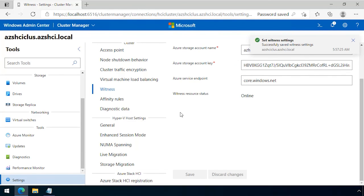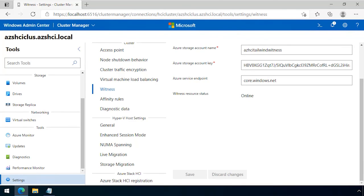and the witness settings are now configured. So in that demonstration, I showed you how to configure a cloud witness for an Azure Stack HCI cluster.